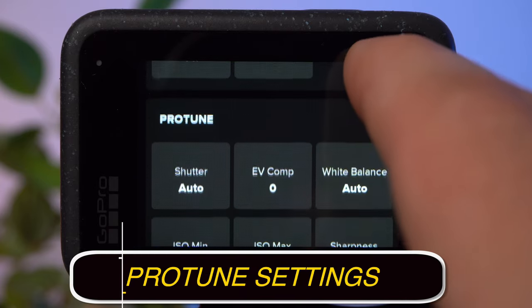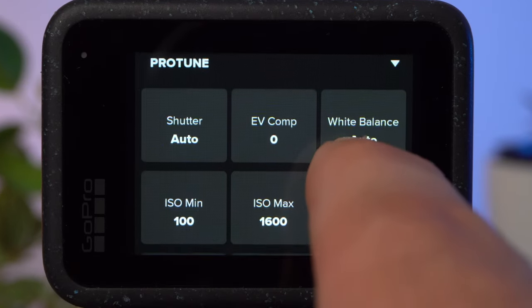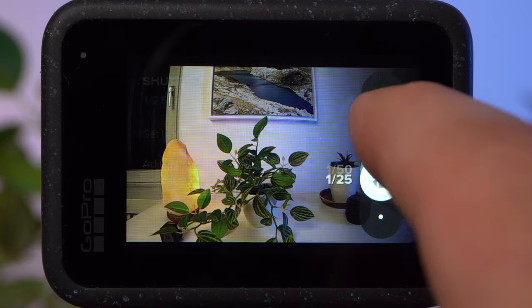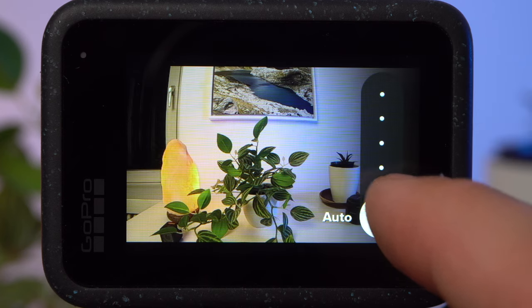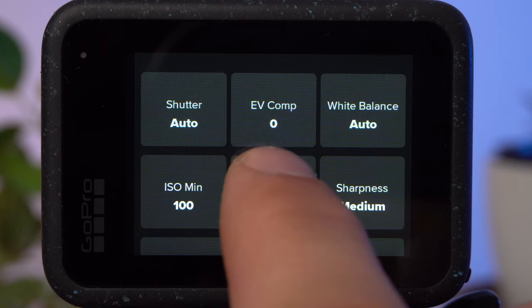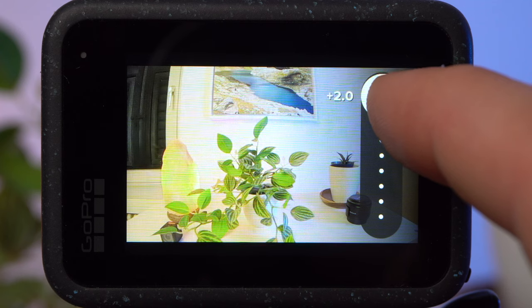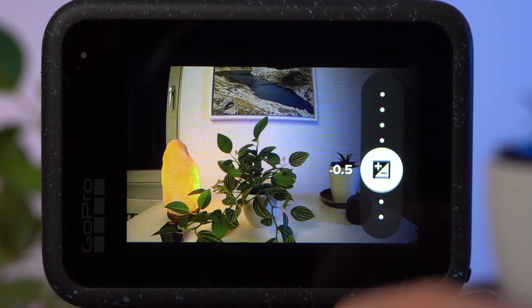The Protune settings are for advanced users, but we need to make a few changes here to get the best possible image quality. Under shutter, you can set exposure time manually, which only makes sense with ND filters or in low light — by default, I use automatic. With exposure value compensation, you can make the camera's automatic expose a little darker or brighter. It makes sense to set a slightly negative value of -0.5, for example, to prevent the camera from overexposing bright areas. In post, it's easy to brighten shadows, but burned-out highlights cannot be saved.